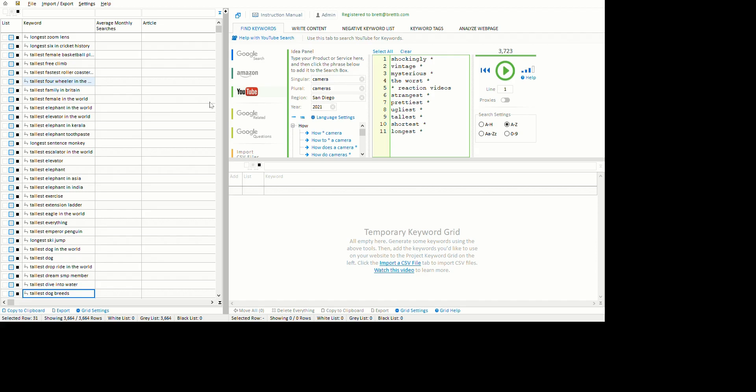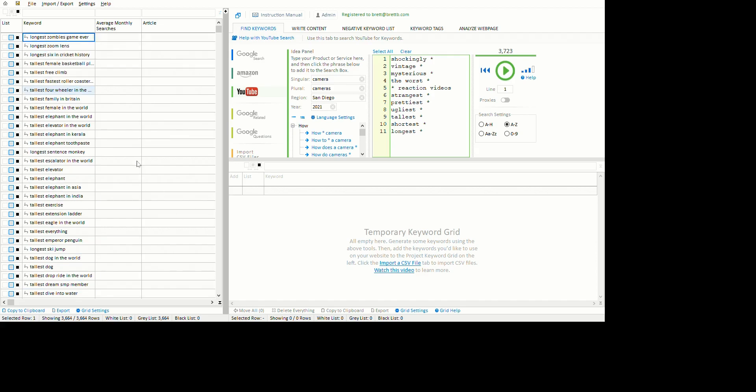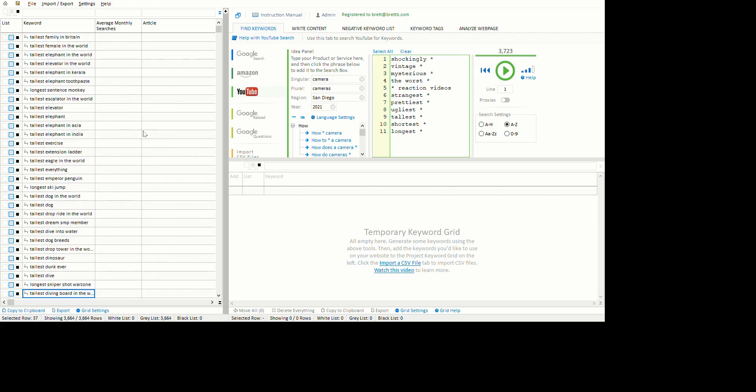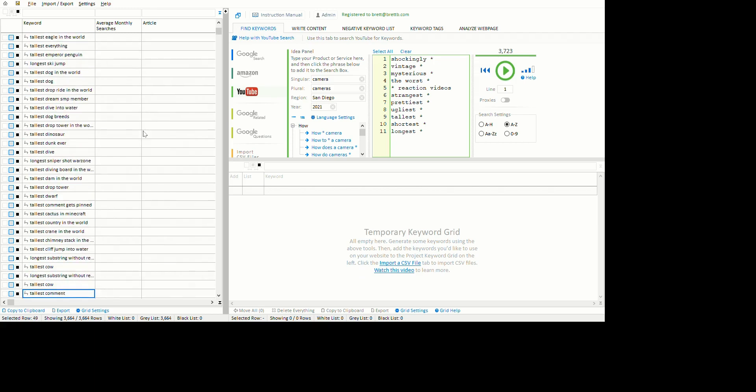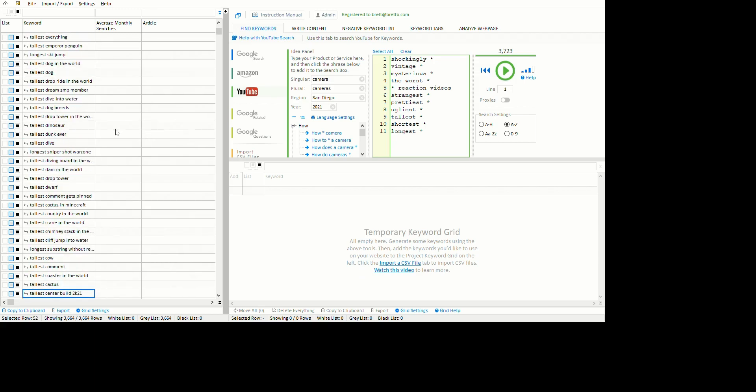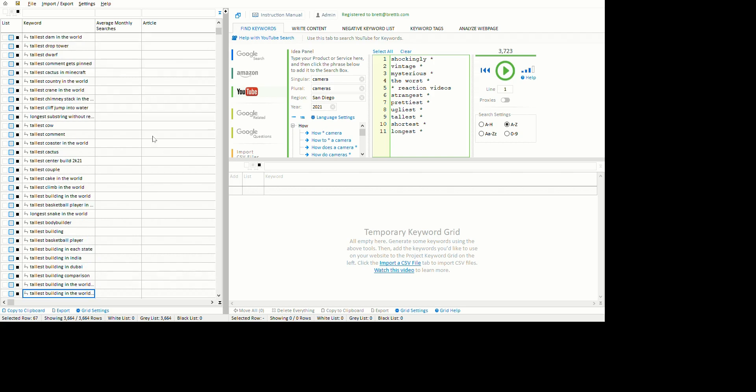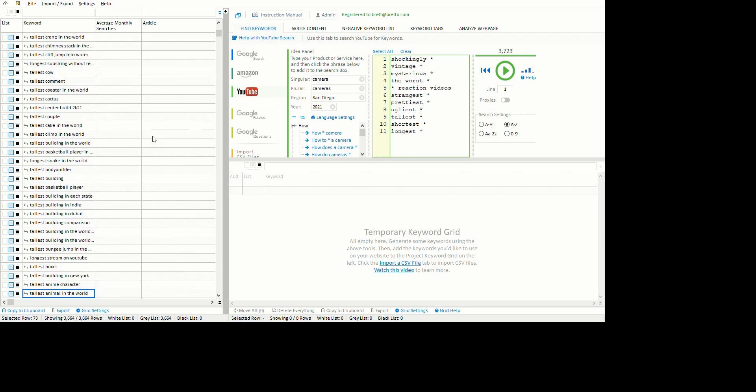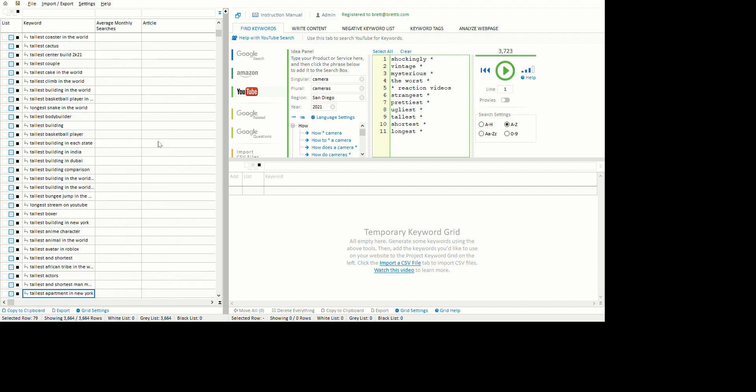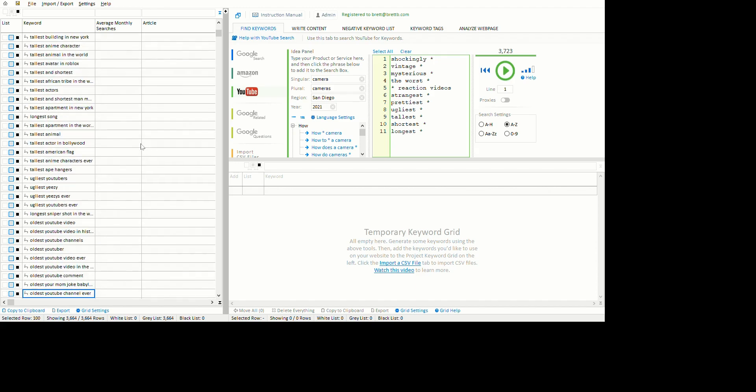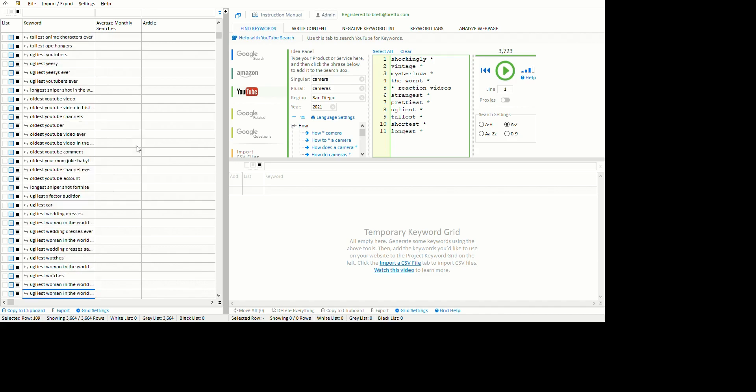Let's have a look at what we've got. It does seem to put them in random order sometimes. We've got some dog keywords - tallest dog, tallest dog breeds, tallest cactus. Maybe you could have a channel about tall things - tallest buildings, tallest actors.